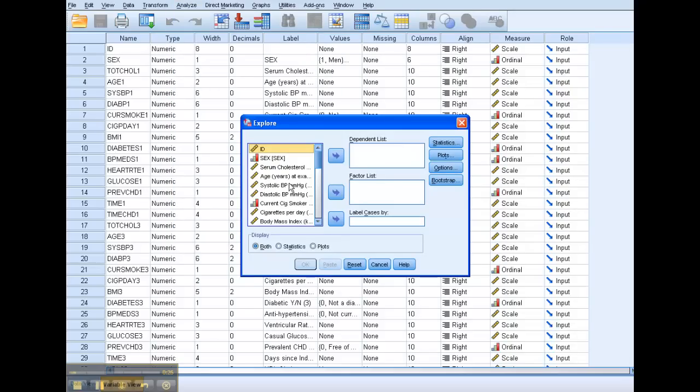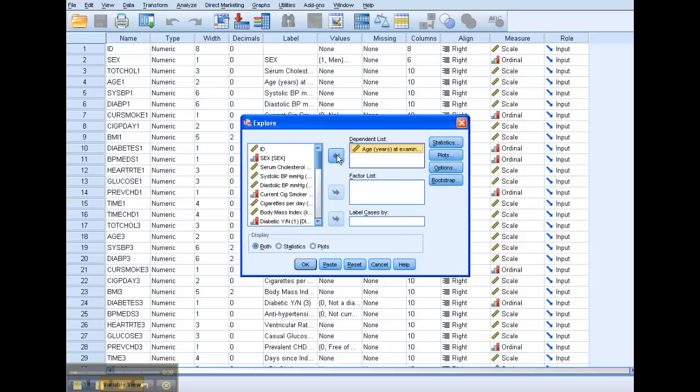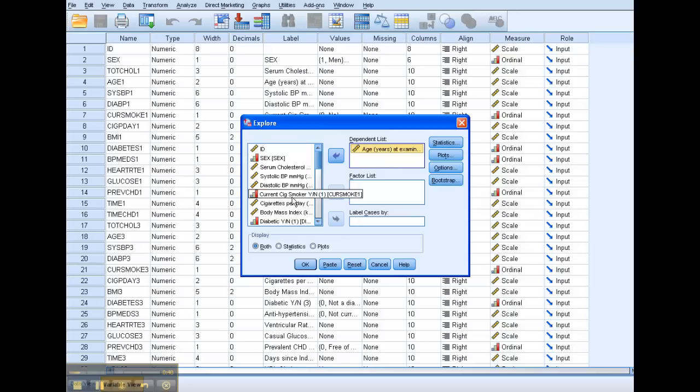Then we want to look at age. So we'll click on age and we'll move it over into the dependent list. Now, I could choose more, but right now we're just going to make it simple. I could also break up the age by sex and move that down here. So there's a lot more flexibility than what I'm showing you here, but I'll just let you know it's there.